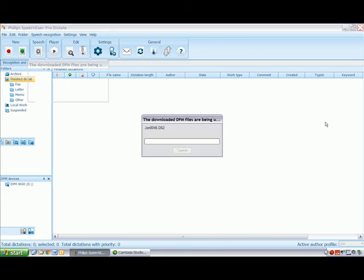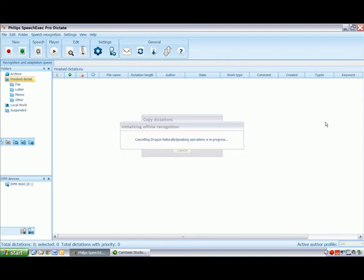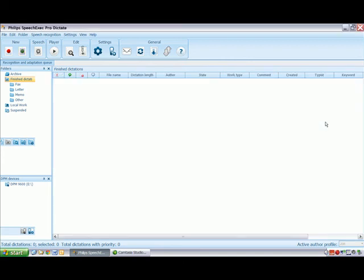You can see the job being automatically downloaded and once it is done, it is automatically sent to the speech recognition queue.